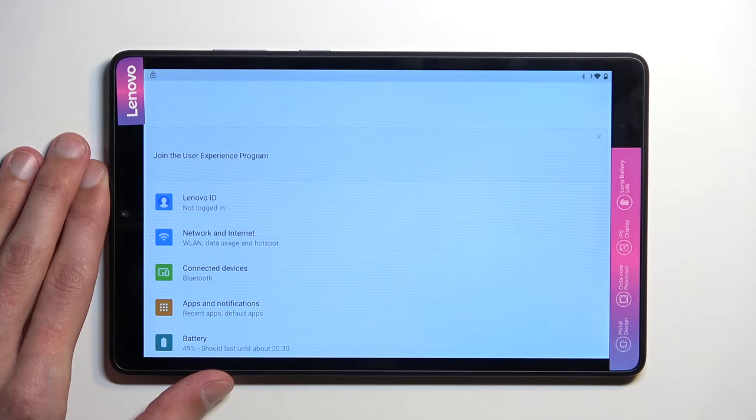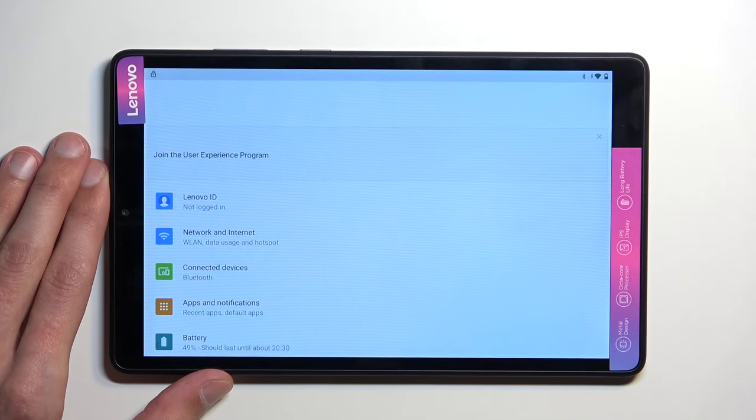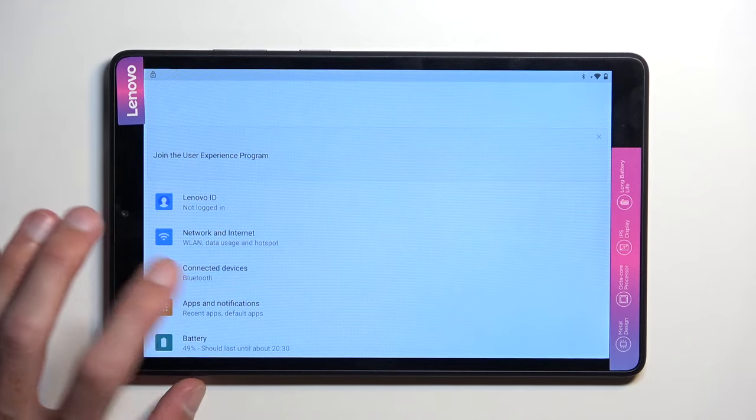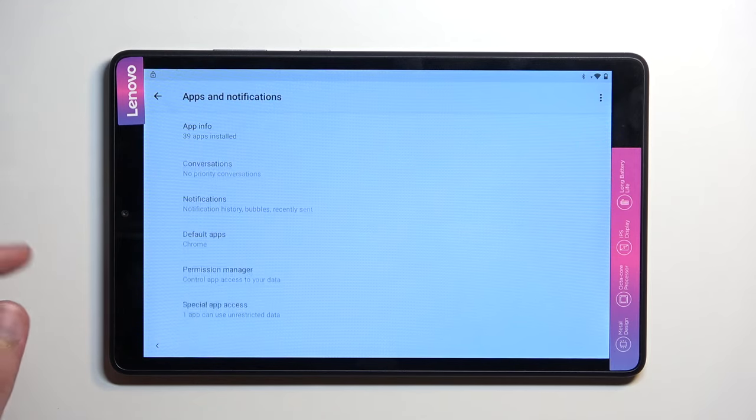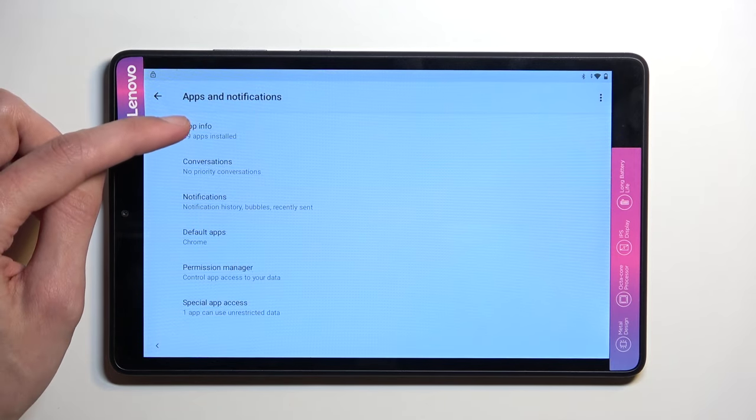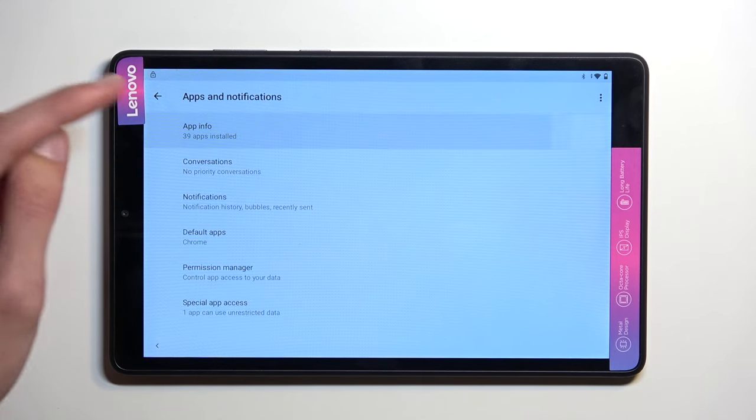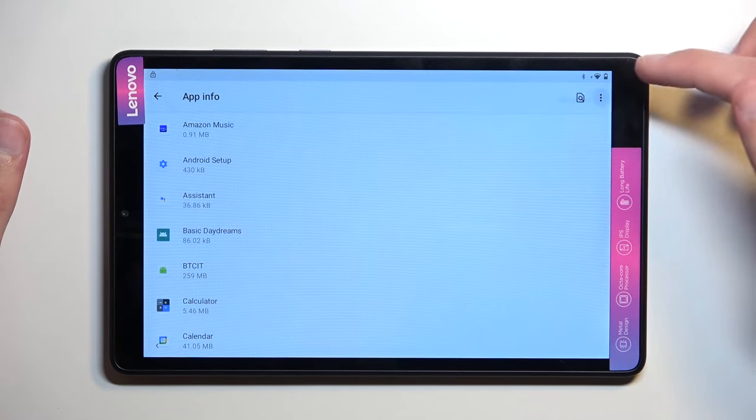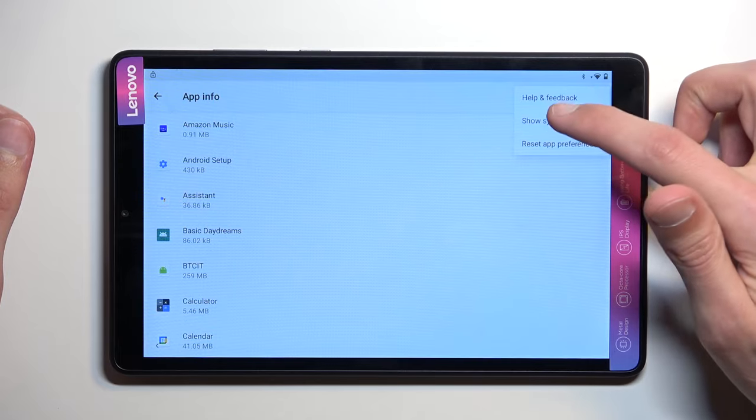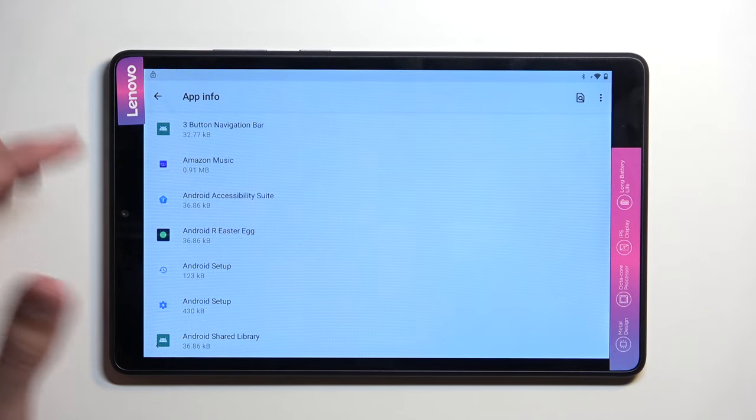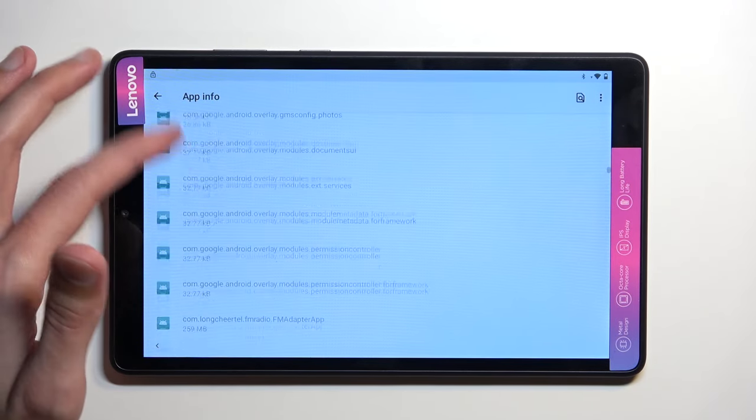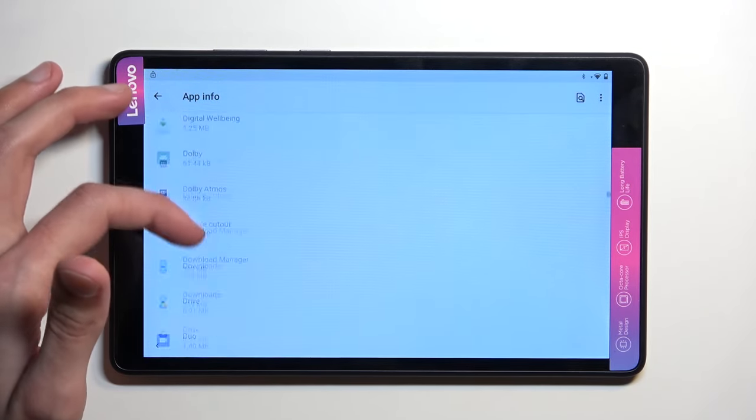In here, we're going to start off by going into the Apps and Notifications. Then you want to select App Info. Tap on the three dots and select Show System. And we're going to now scroll down to Google Play Services.